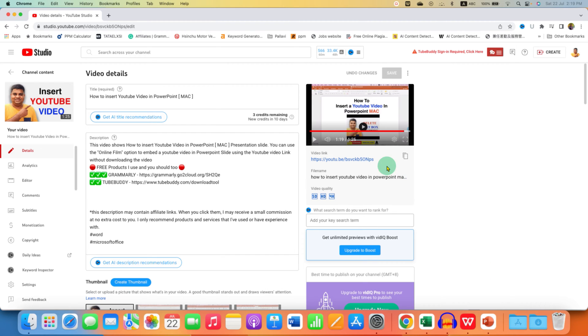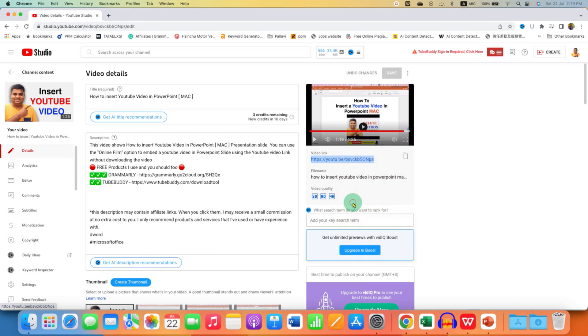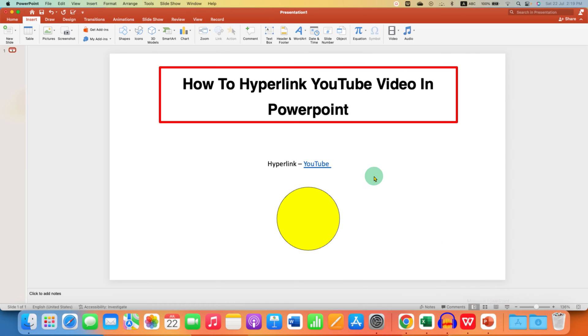To hyperlink, first copy the link you want to hyperlink of the YouTube video by going to the YouTube video and after copying the link, go back to the PowerPoint.